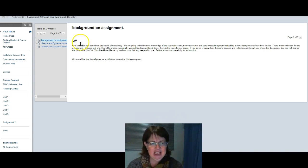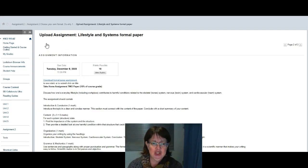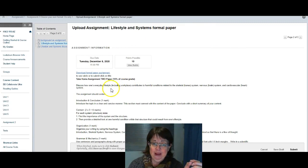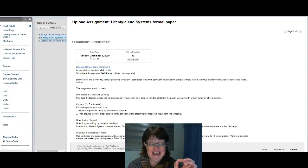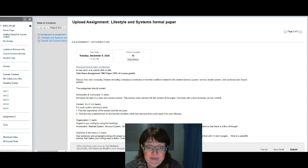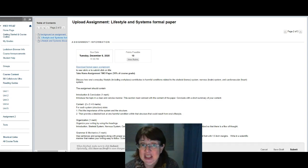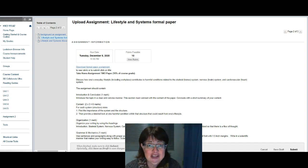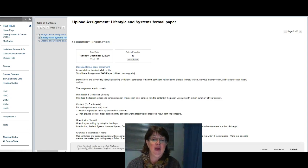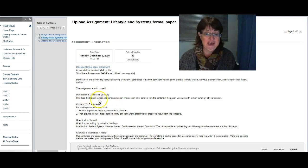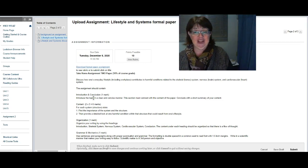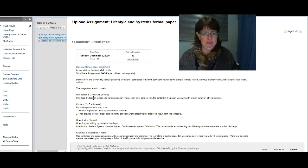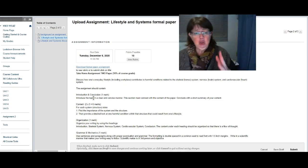Let's look at them both because they both have different deadlines and expectations. If you look at the formal paper, the formal paper is due on Tuesday December 8th, which is the second last day of school. It's also worth 10%. It's a paper, so I want you to discuss how everyone's everyday lifestyle, including your workplace, can contribute to harmful conditions which relate to your skeletal system, nervous system, or cardiovascular system.